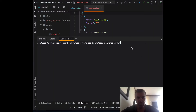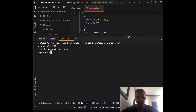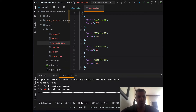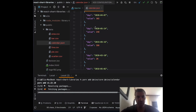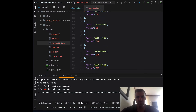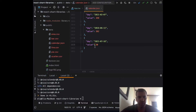It's based on modules, so we need to download the modules we'll be using. We'll run yarn add to install the Nivo core and the Nivo calendar module. For the data, we have a calendar JSON file that includes days and values from 2018 all the way to 2021.